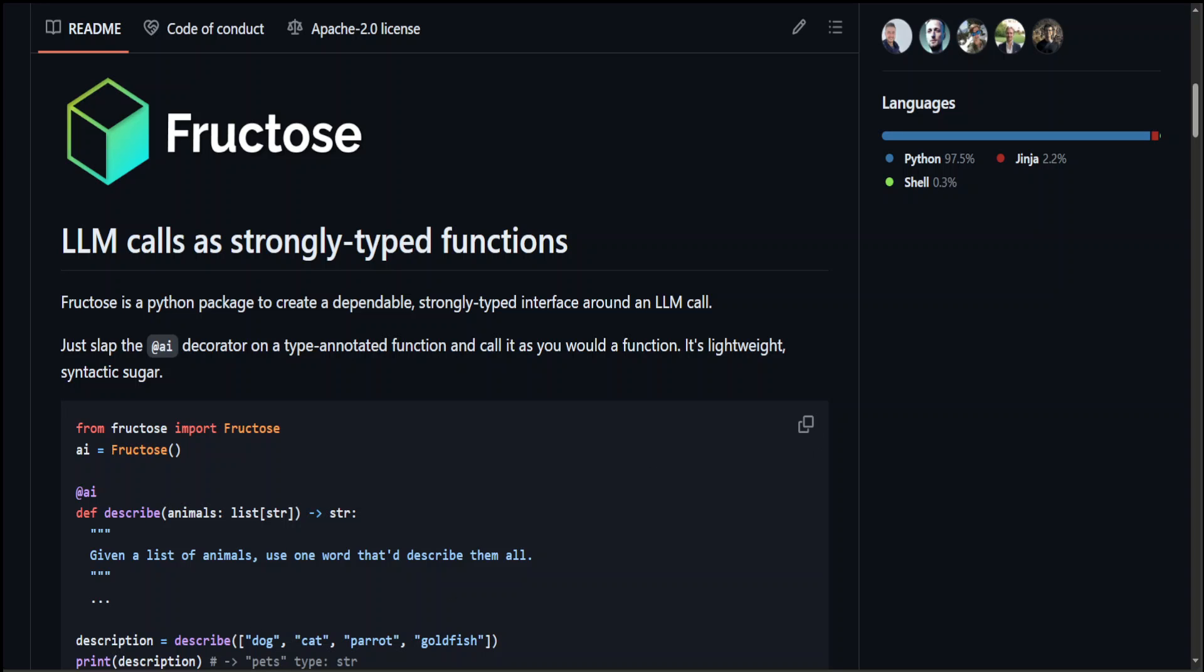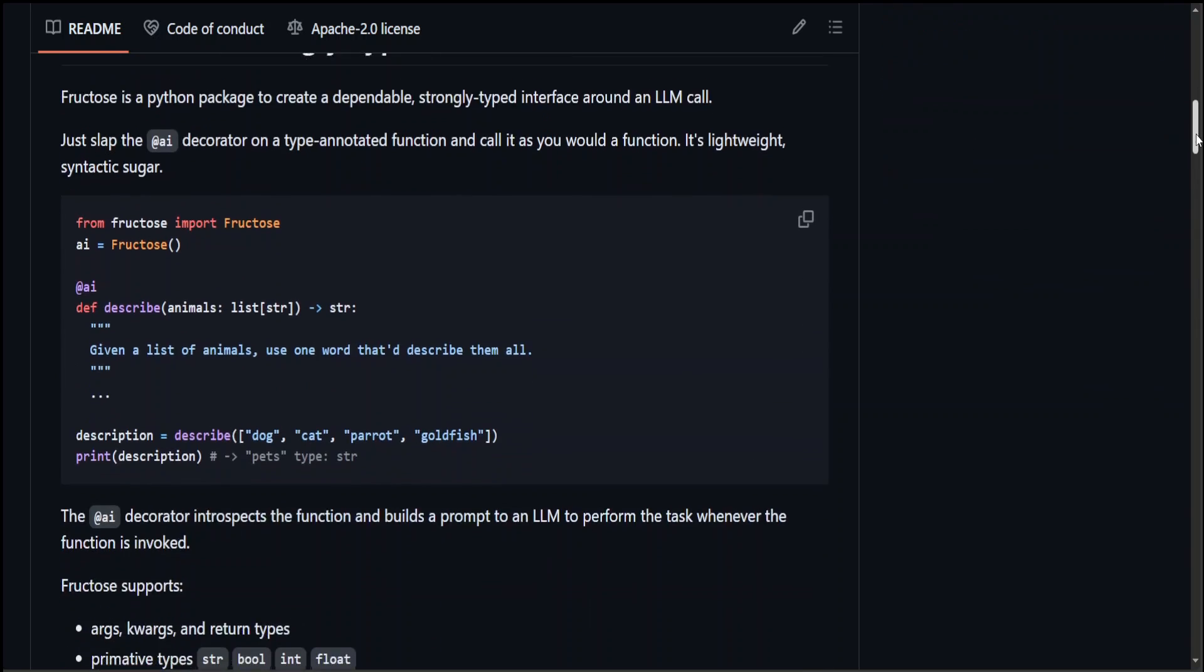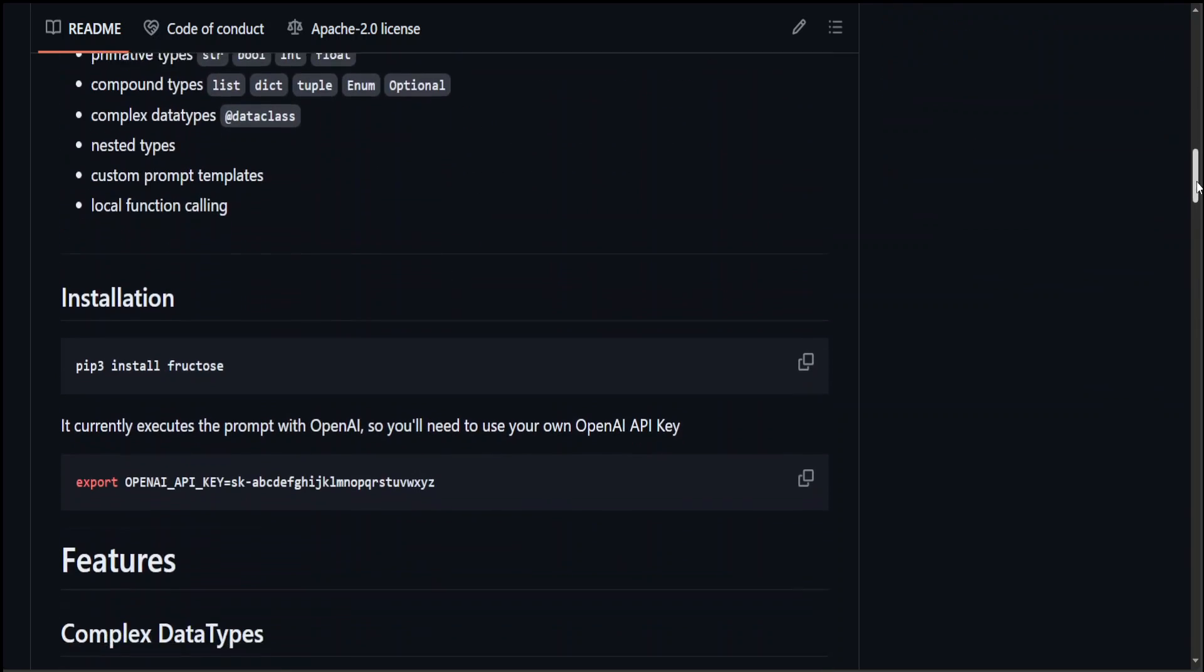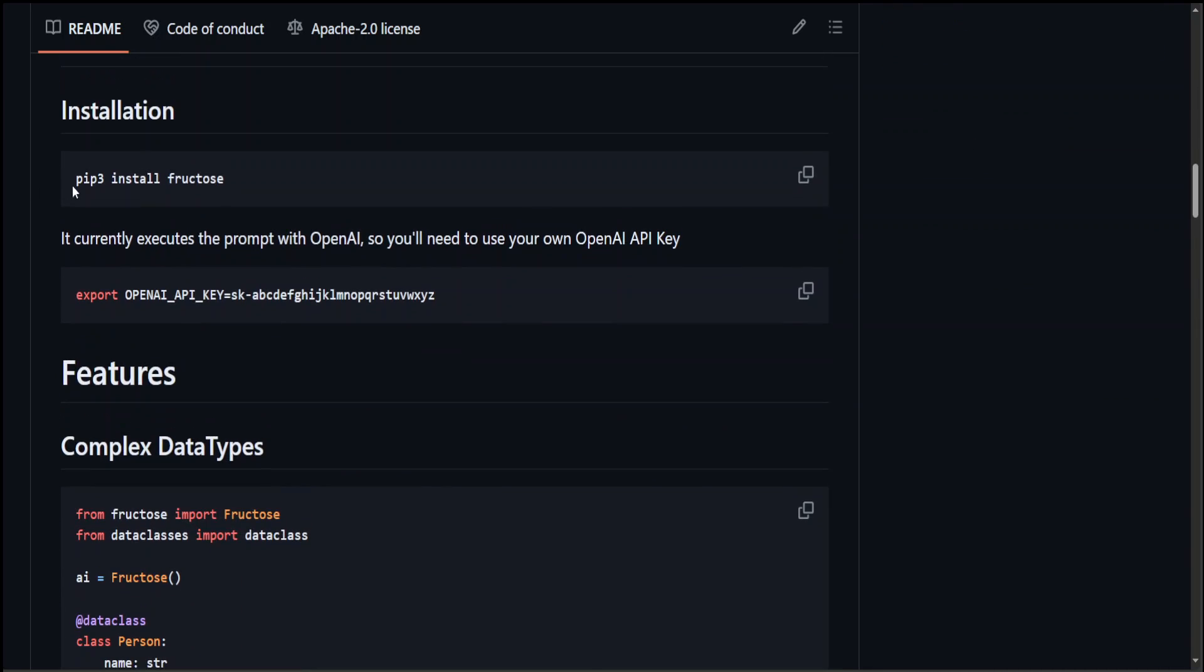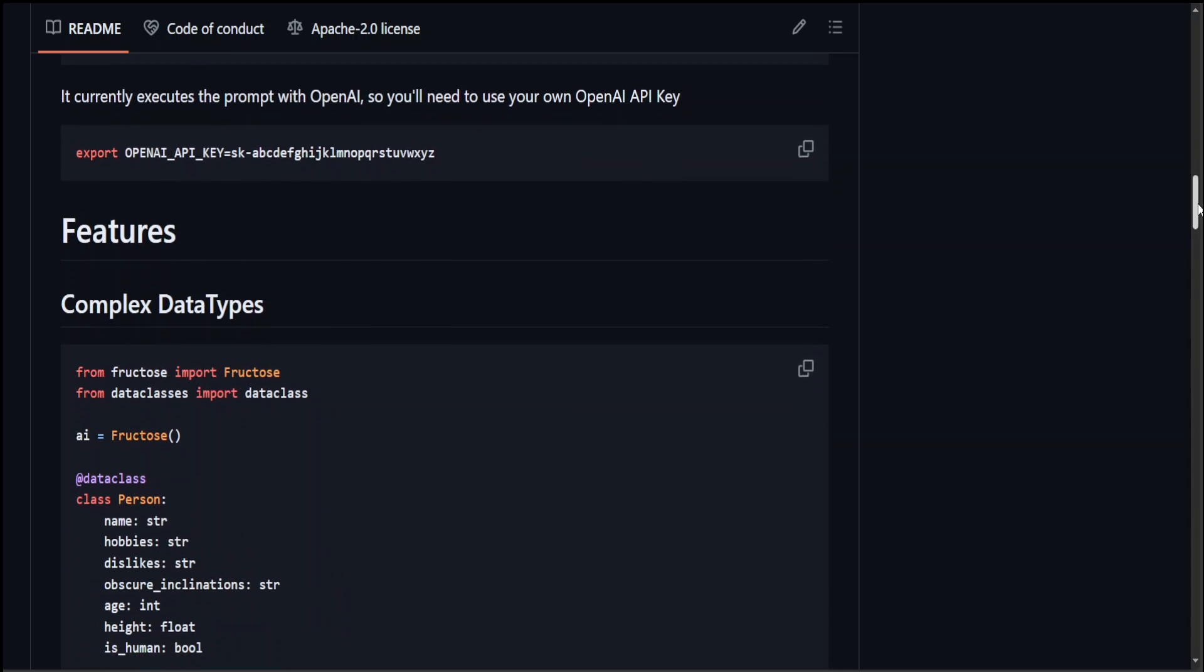Let me quickly scroll down and show you. So if you scroll down here, this is installation which I did and showed you earlier where we are installing the Fructose, specifying our key.